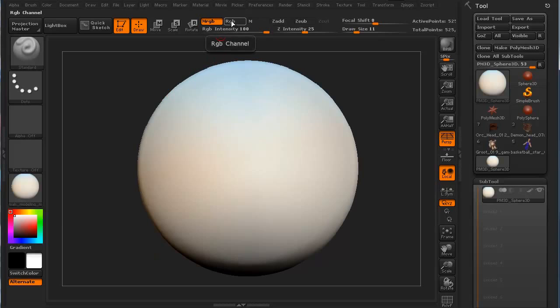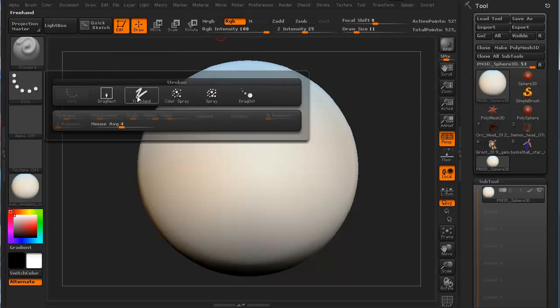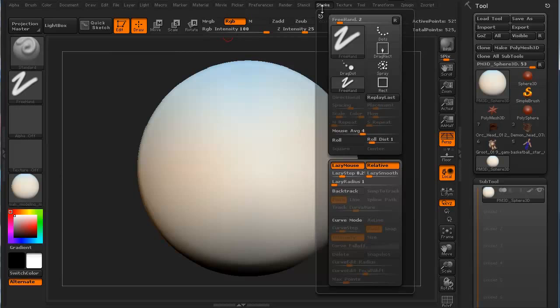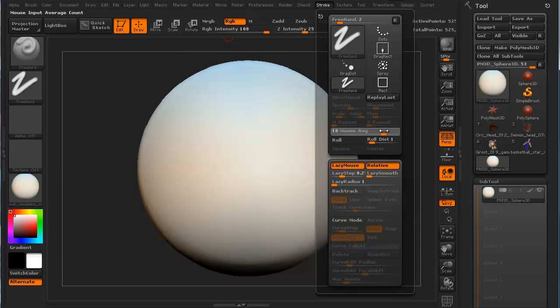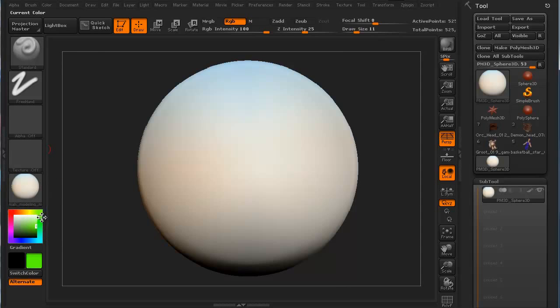I'm now just going to switch to RGB. I'm going to switch to my freehand. Make sure you go to your stroke. Use the mouse average, turn it all the way up to 15 so it's smooth and turn off your lazy mouse. All right.